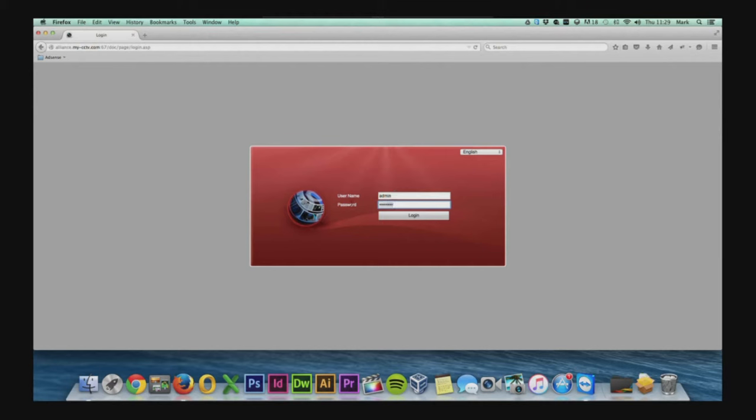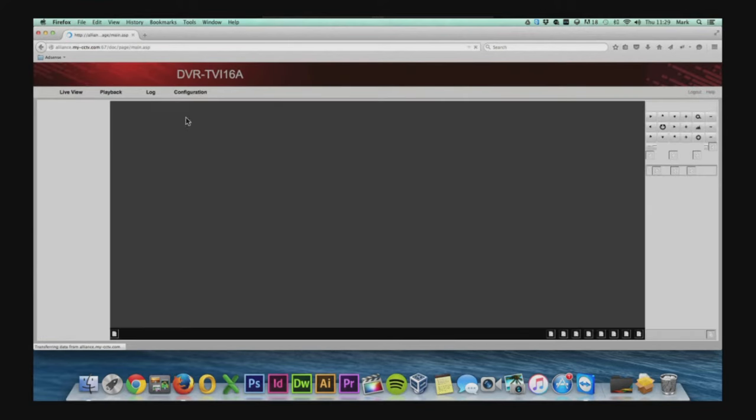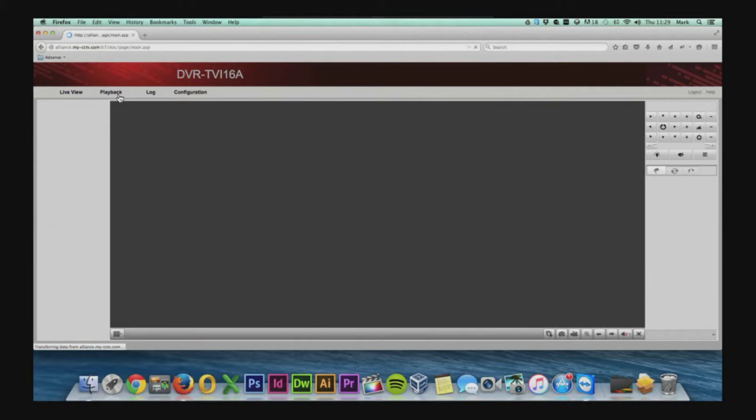Again, the default password for these DVRs is admin and 12345. Once we've entered in the password and logged in, we can go to the playback feature.